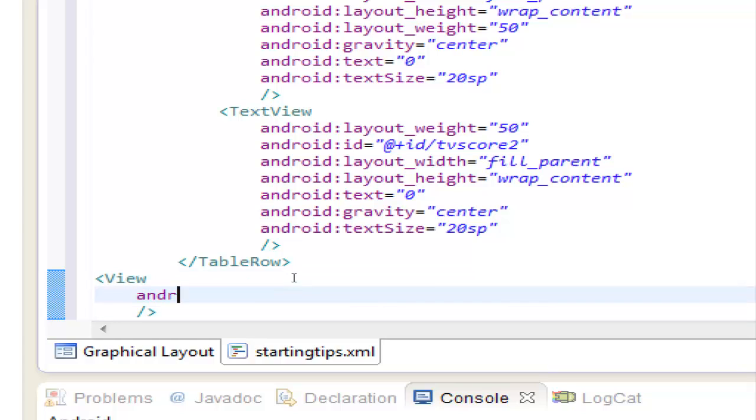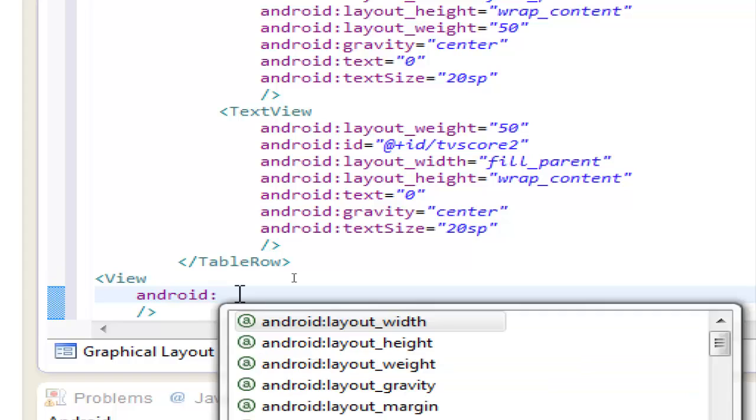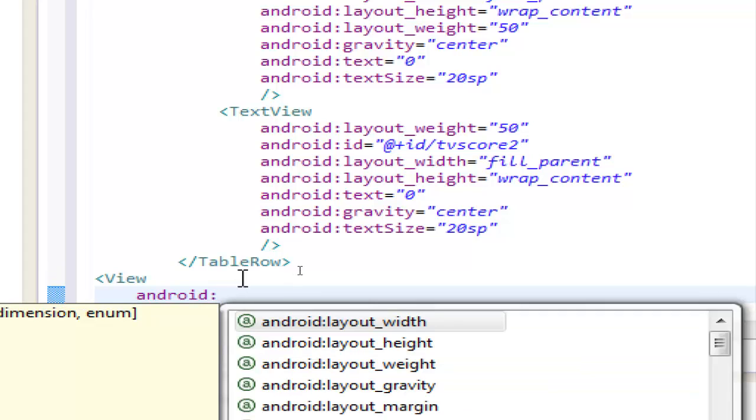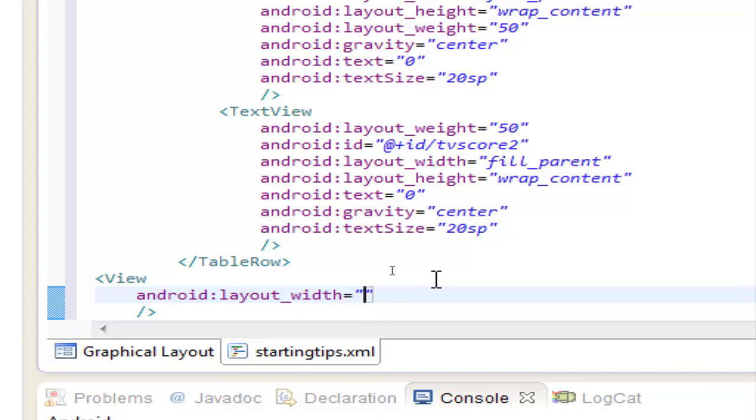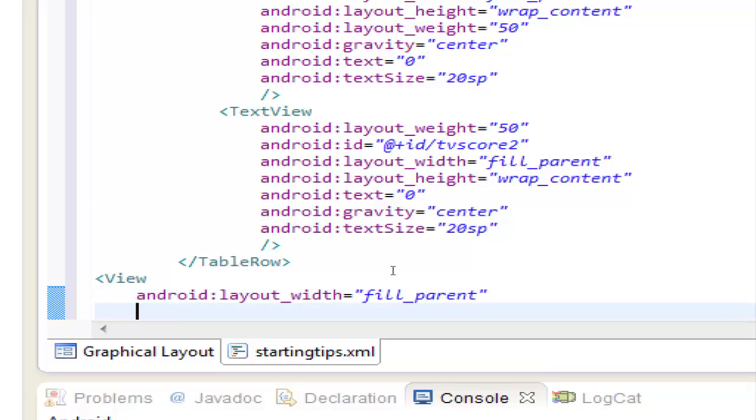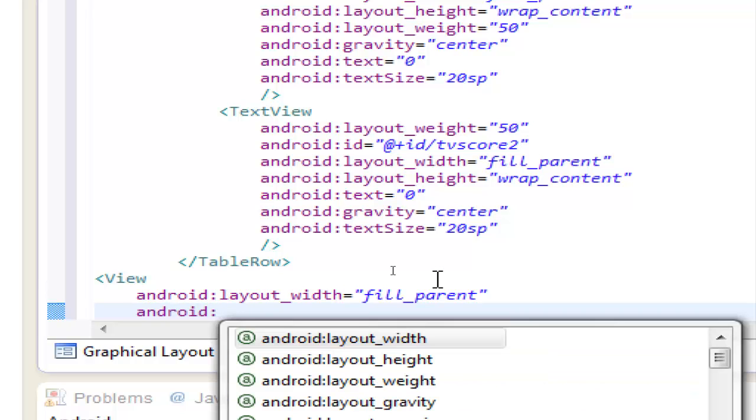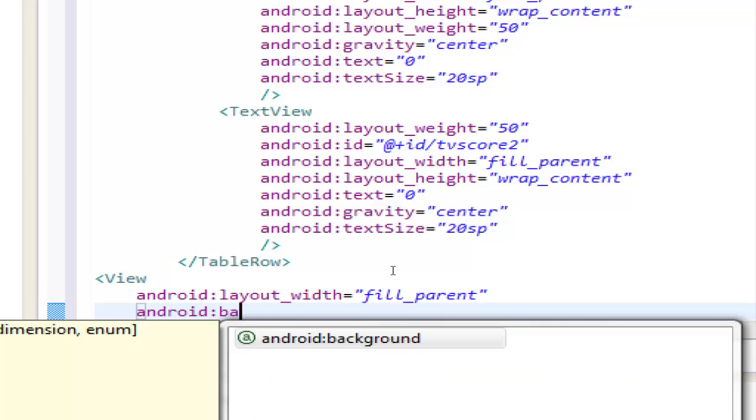android, first layout with fill parent of course, second attribute, change the background color,